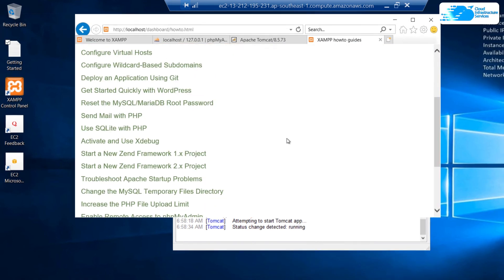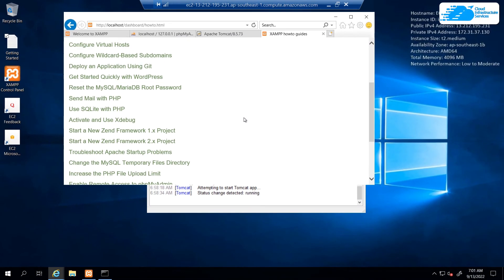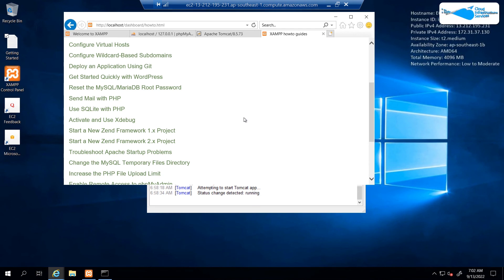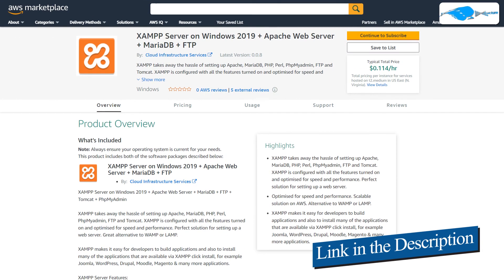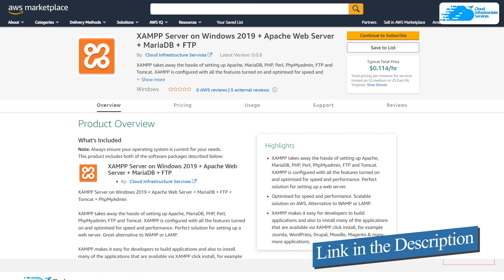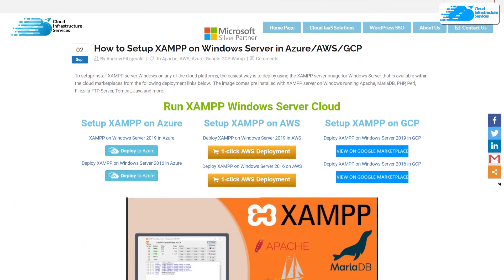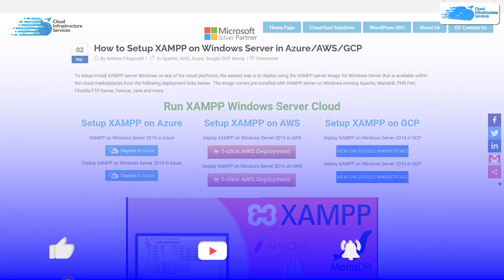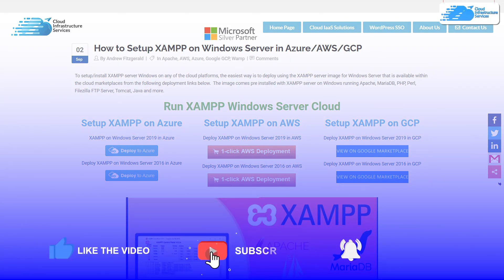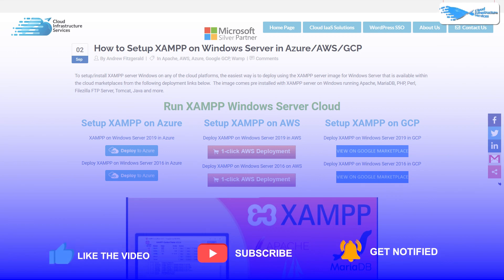That brings us to the end of this tutorial. If you have any queries regarding this tutorial, make sure to leave that query in the comment section down below and we will get to you as soon as possible. Also, make sure to check out the links in the description box for the marketplace listing for AWS and also for the step-by-step blog post guide on how to set up XAMPP server on Windows Server 2019 on AWS. Finally, if this video has helped you in any way, make sure to leave a like and subscribe to the channel.